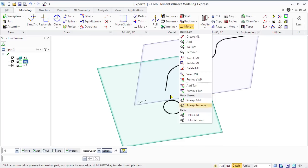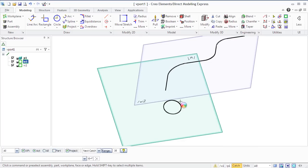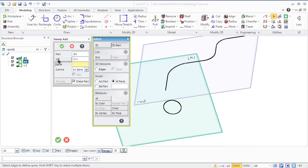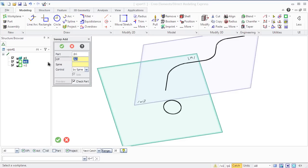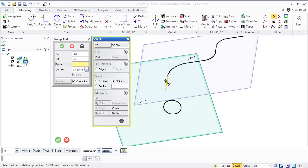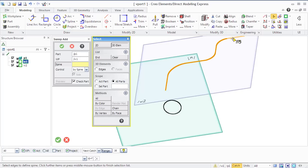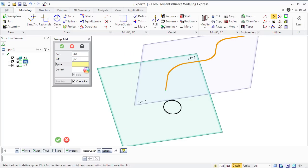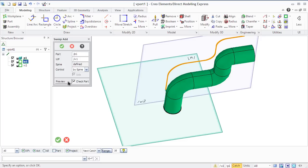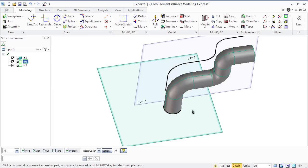If you want to sweep the profile along a specific section of the spine, split the spine at the beginning and end points for this section. Now if you are ready with profiles and curves then go to the sweep add in the basic sweep section. Select a path, click WP and specify a workplane containing a profile and select a curve you want to use as a spine. Preview and click OK.